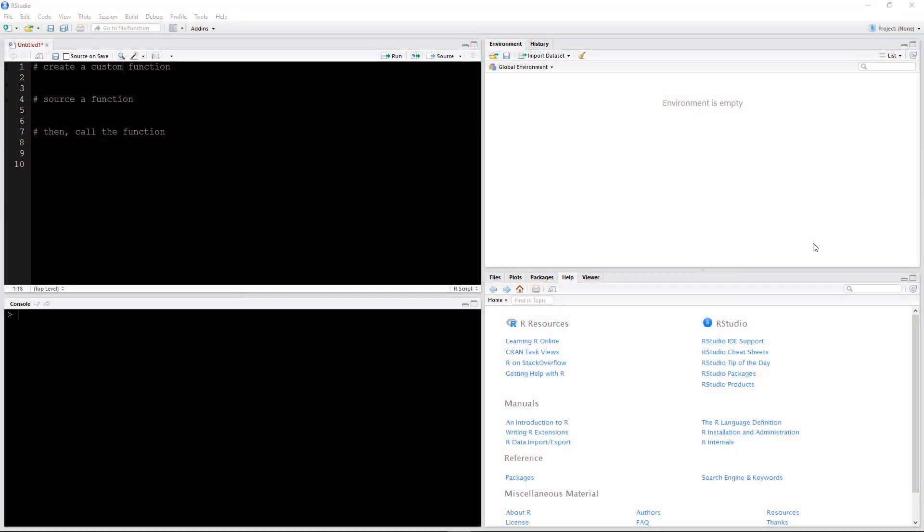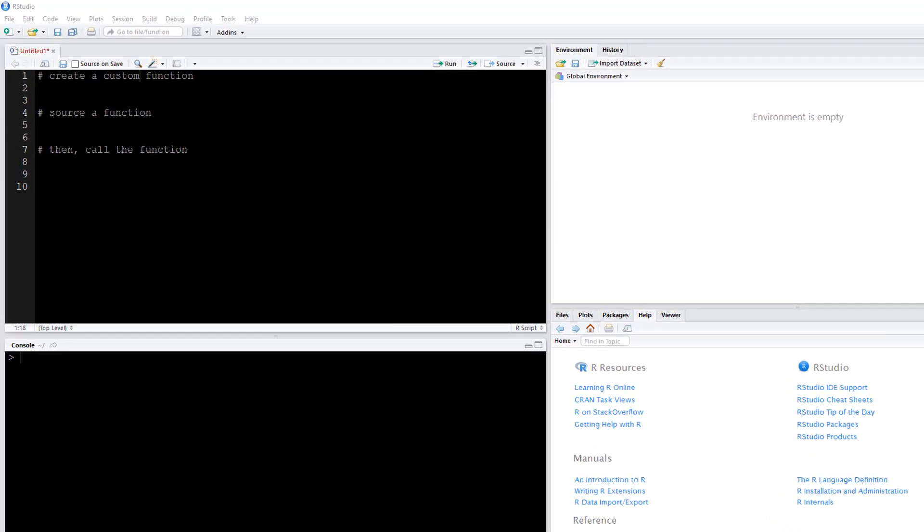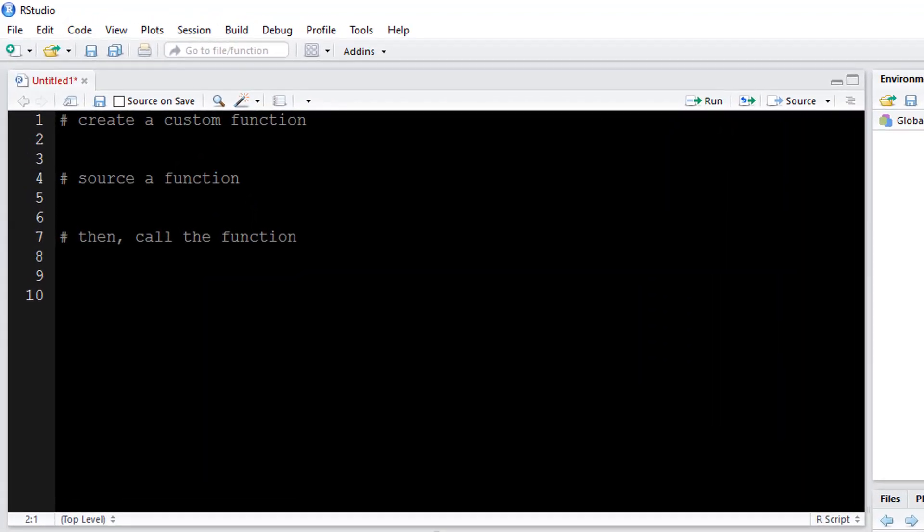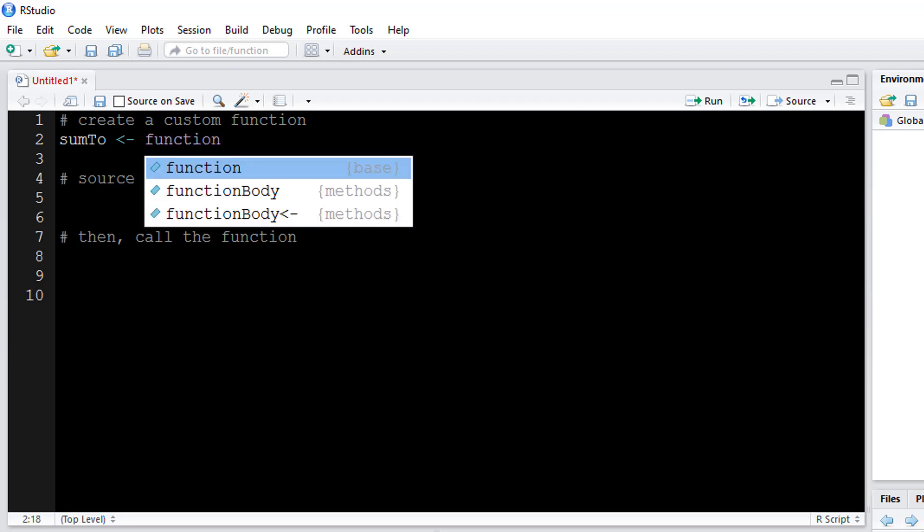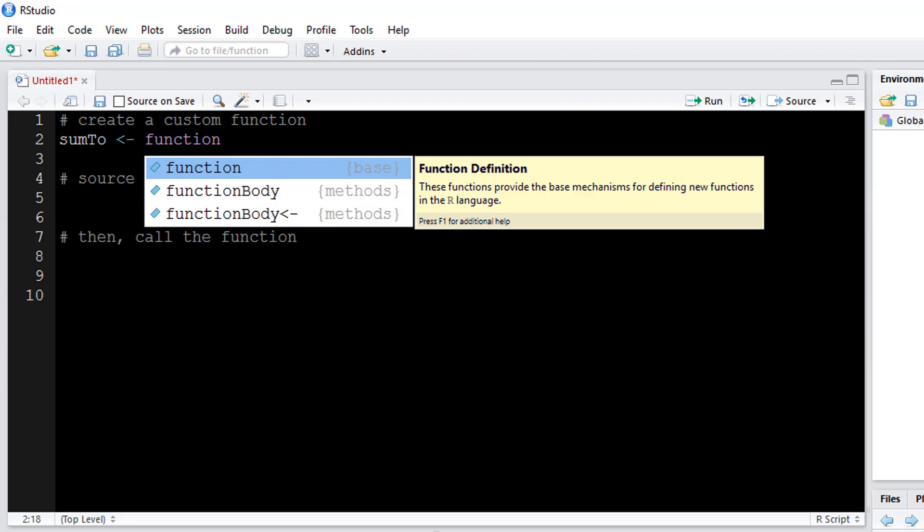Let's begin by creating just a simple function. Let's say that I would like to create a function that sums up the numbers from one to a certain number, and I'll call this function sum2. Notice I'm just using the arrow as the simple store or syntax in R. I want to call up the function function. That's what it's called.